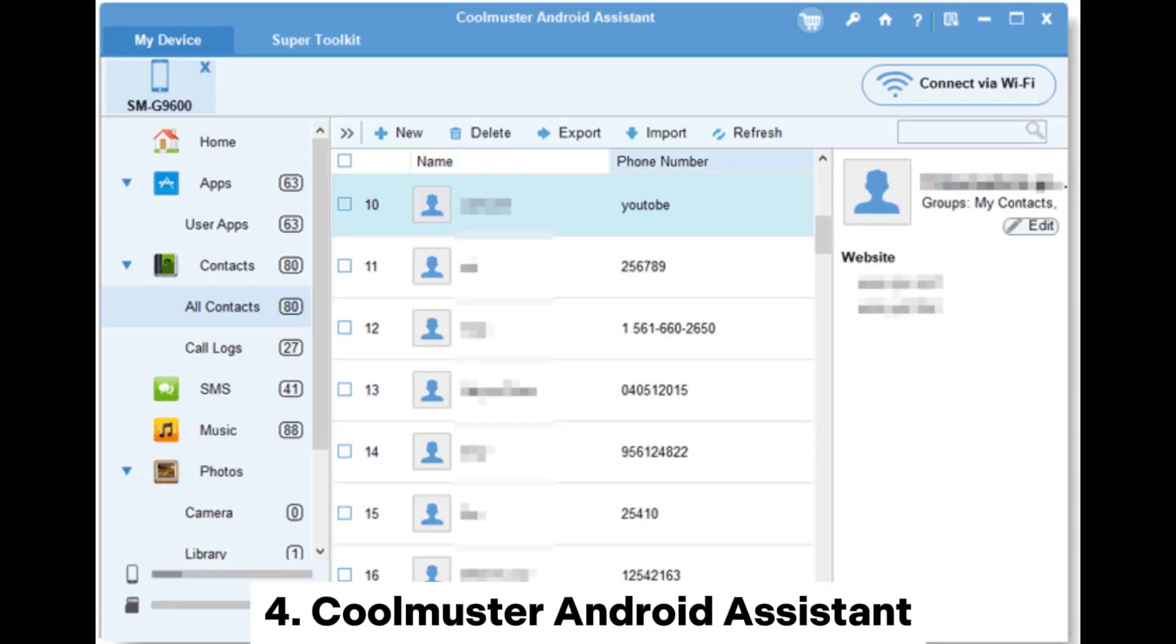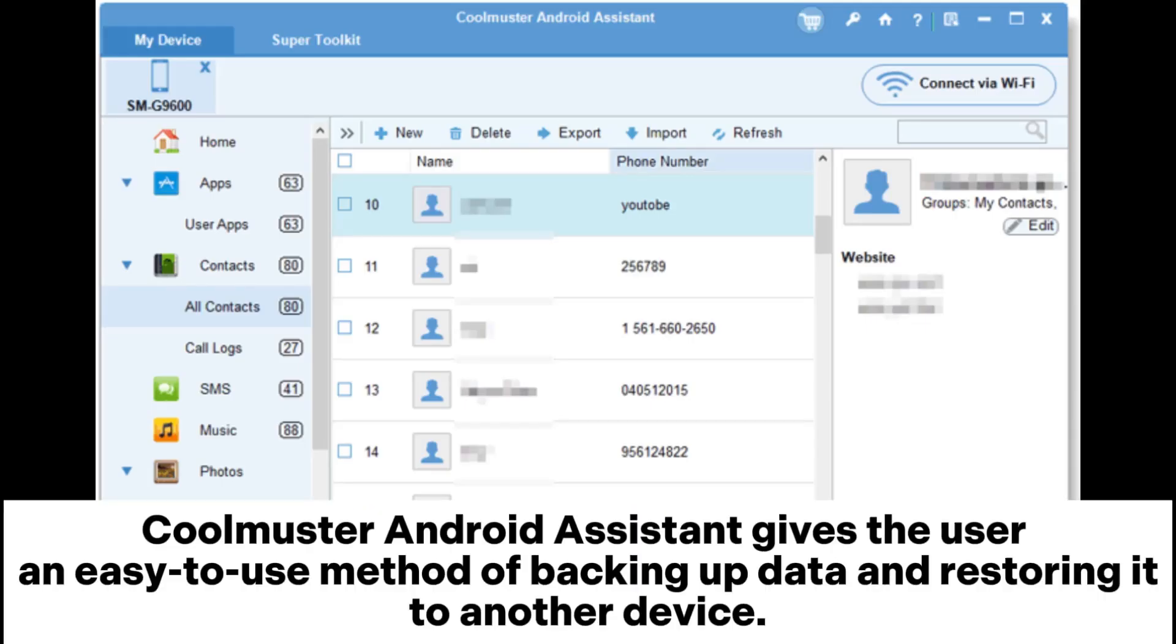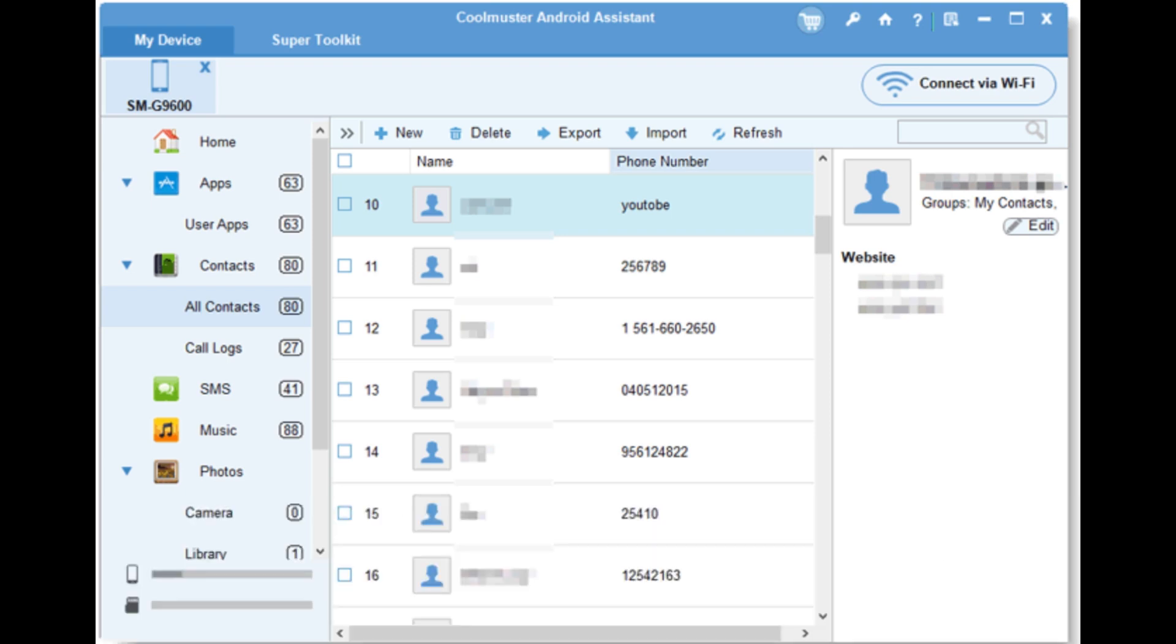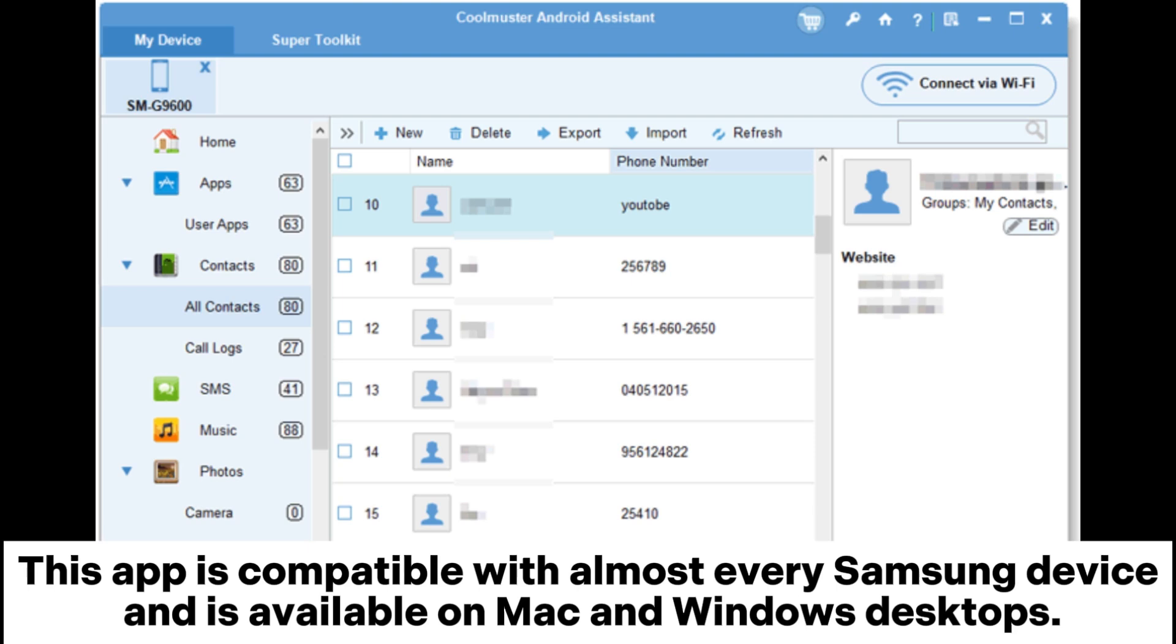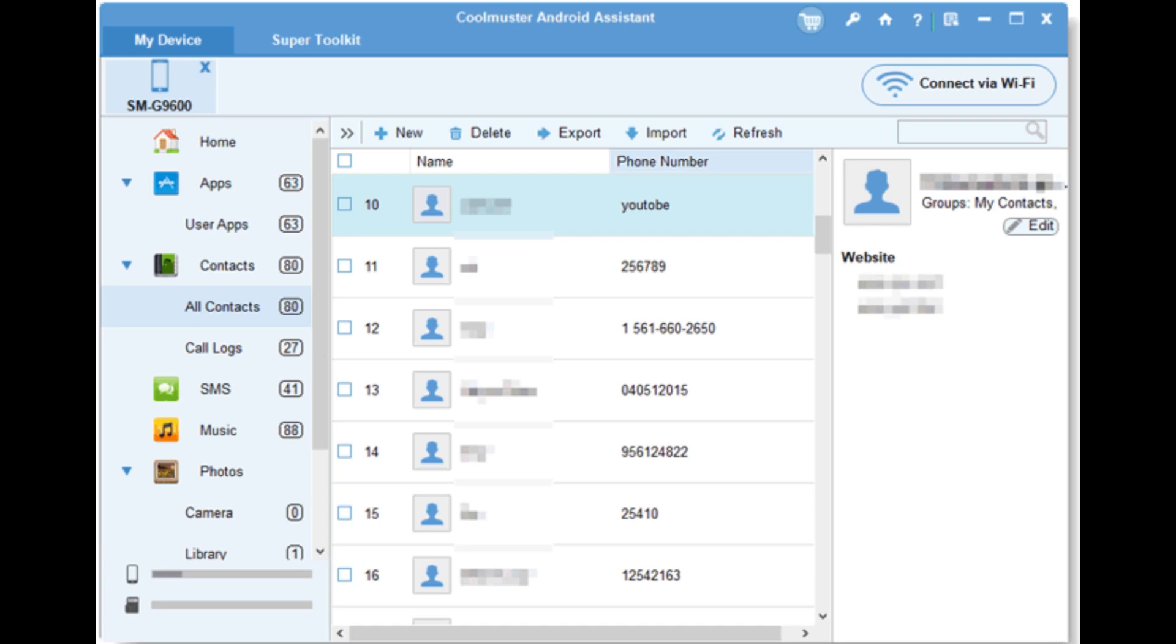4. Coolmuster Android Assistant. Coolmuster Android Assistant gives the user an easy-to-use method of backing up data and restoring it to another device. This app is compatible with almost every Samsung device and is available on Mac and Windows desktops.